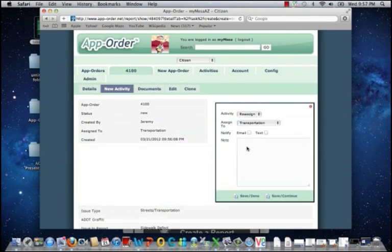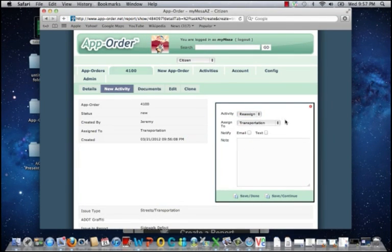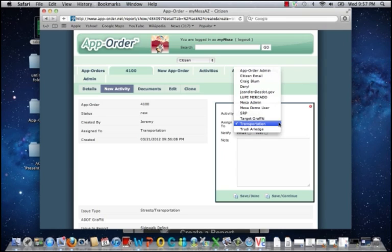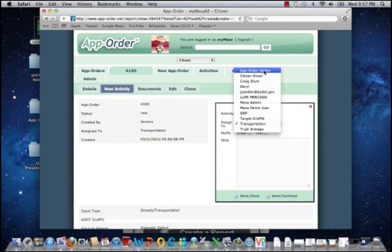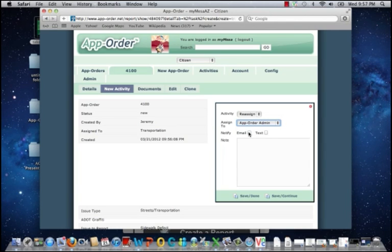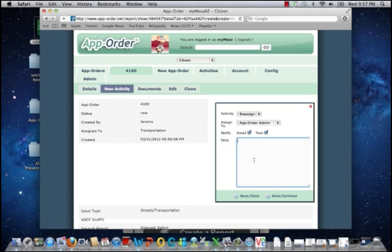In the event that I need to reassign to another department or an outside agency, I can select one from my drop-down list. I can notify the individual or department by email or text message and include a note.